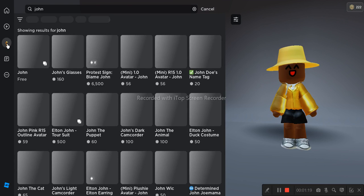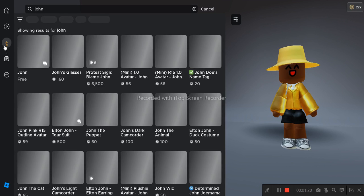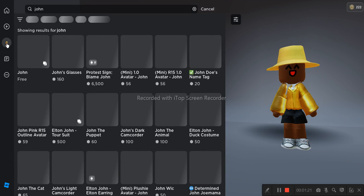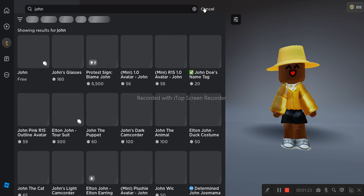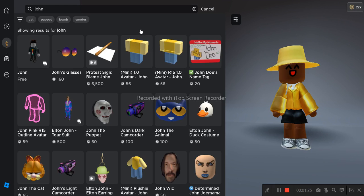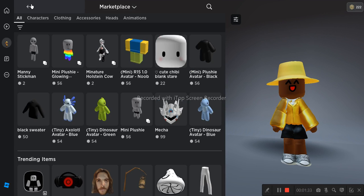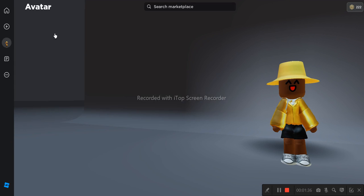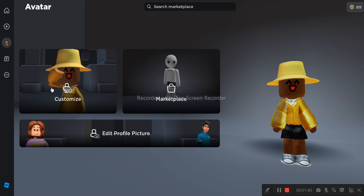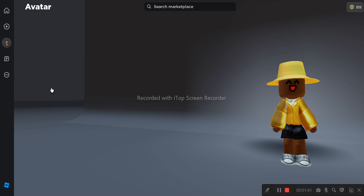So after you got all those characters you go to Customize Avatar. You go to Customize Avatar. Go to Avatar Customize.